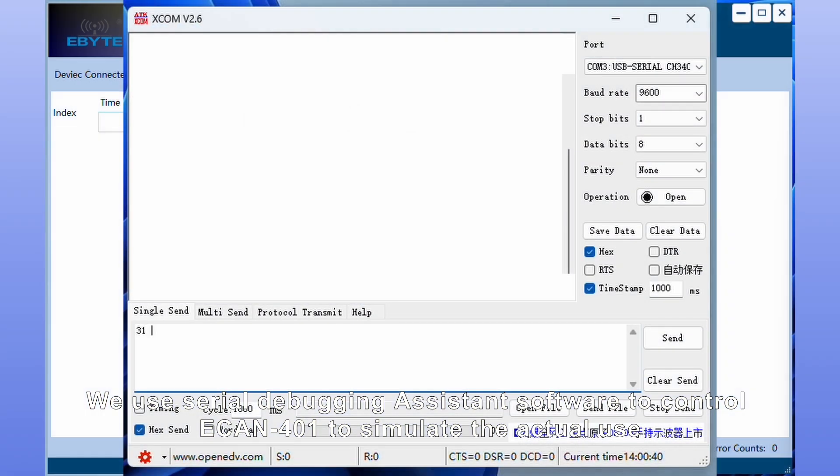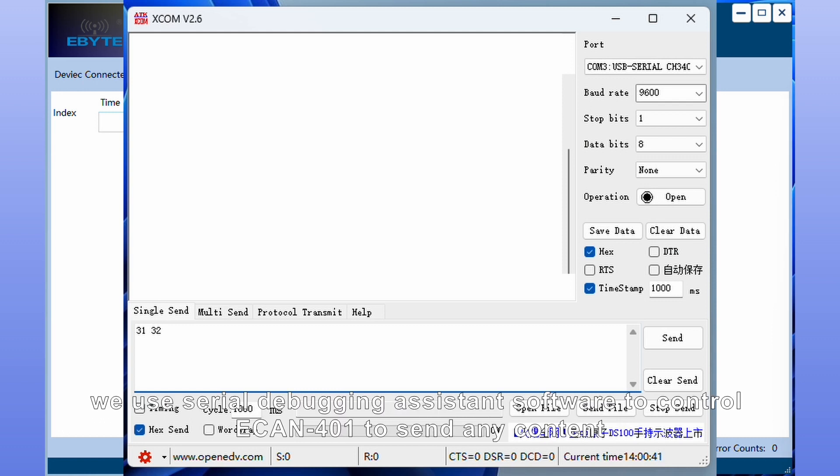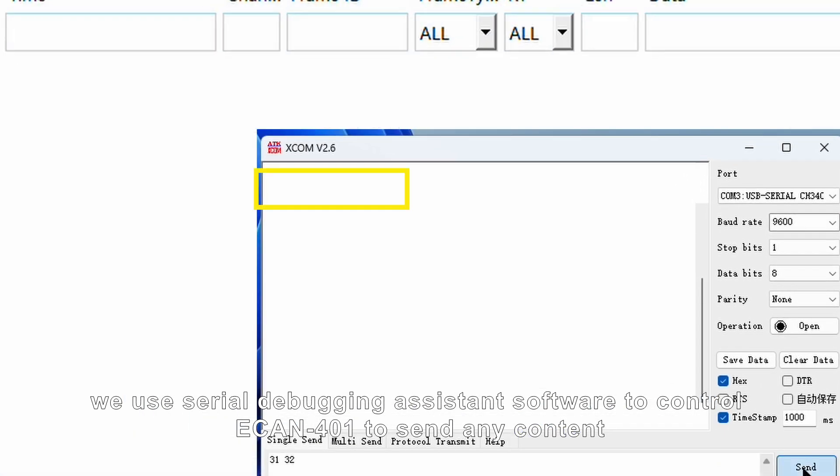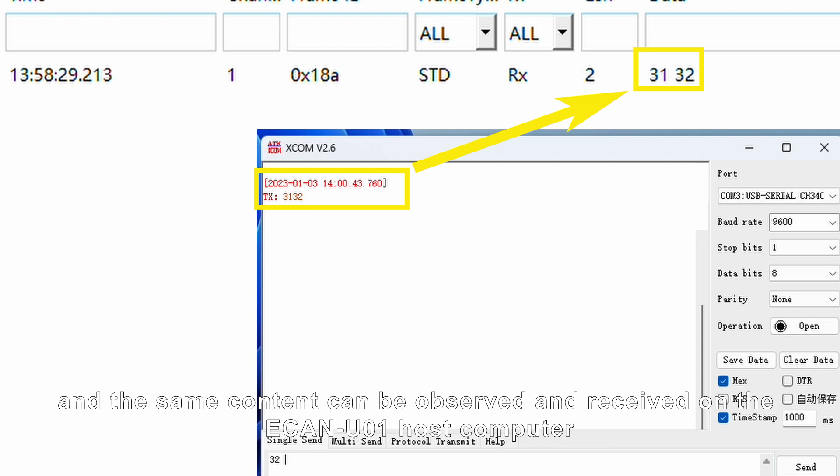Use serial debugging assistant software to control ECAN-401 to simulate actual use. First, use serial debugging assistant software to control ECAN-401 to send any content, and the same content can be observed and received on the ECAN-U01 host computer.